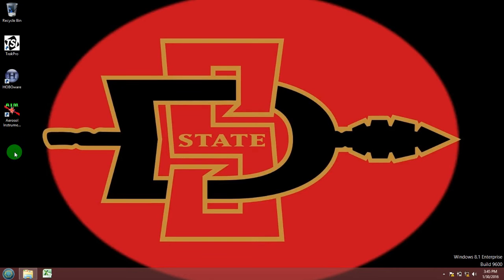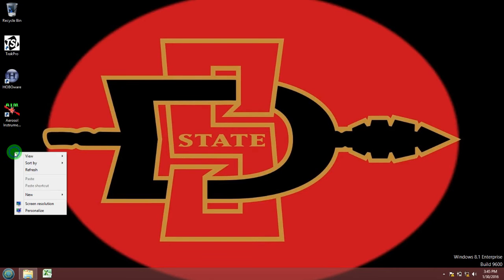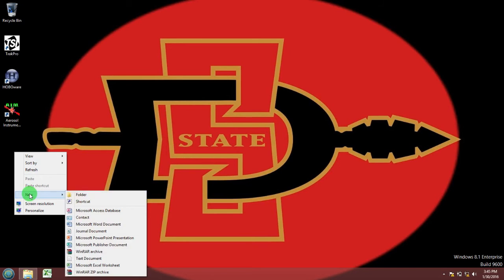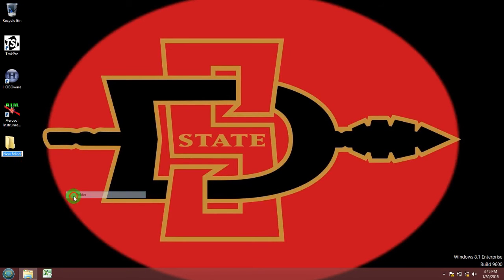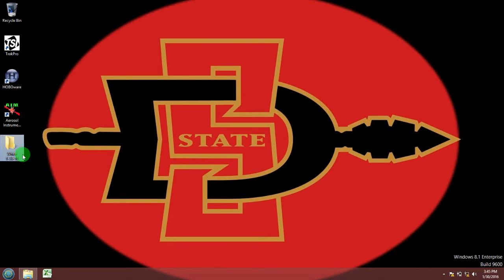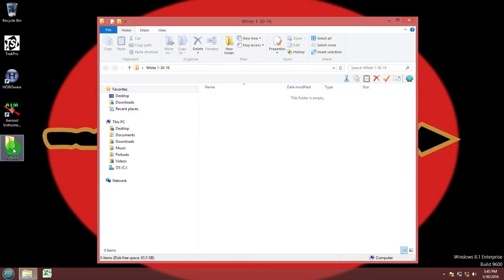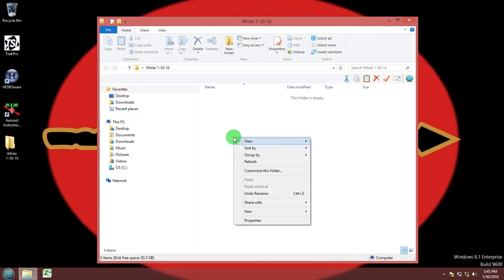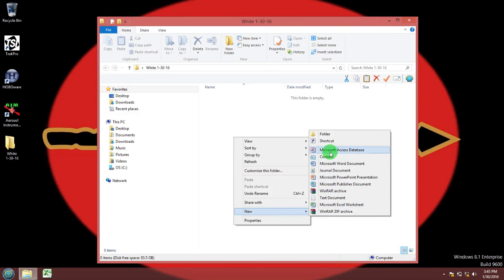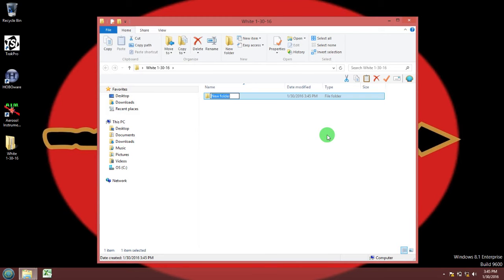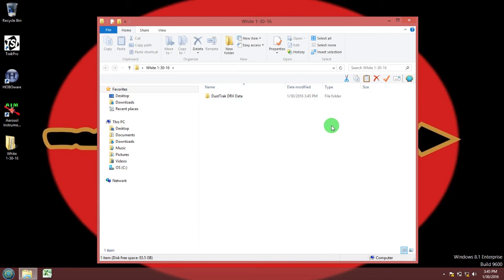Before you download your DustTrack DRX data, for organizational purposes you should first make a folder on your desktop naming it your last name and the date. Inside the folder you should make another folder and label this one DustTrack DRX data. That's where you will be saving your data inside that folder.